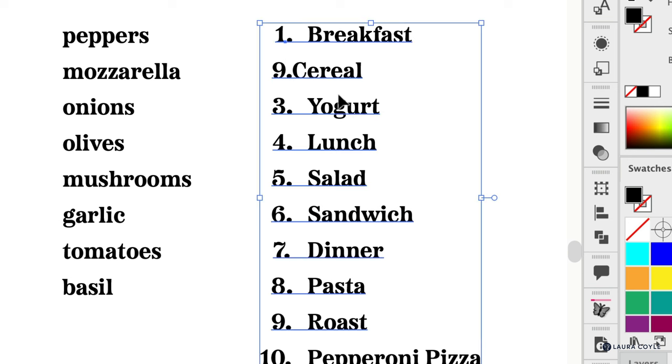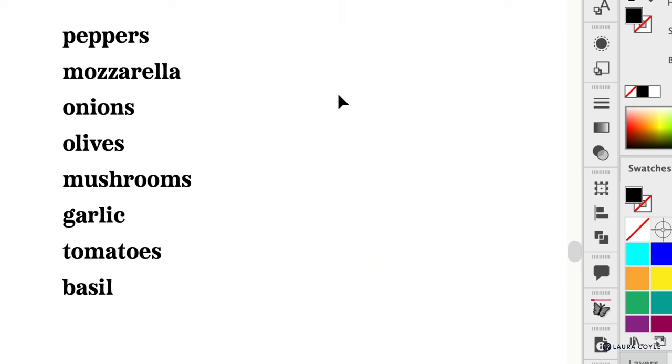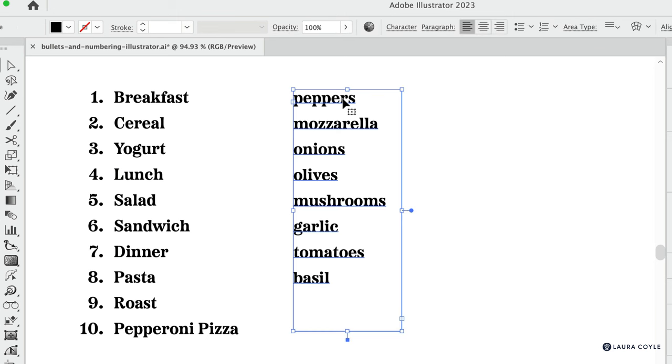I'll go ahead and delete this. Now let's start from the beginning and I'll show you how to use this feature. Whether you have area text or point text, as long as you put paragraph returns between there, you can select that text and turn it into a bulleted or a numbered list.